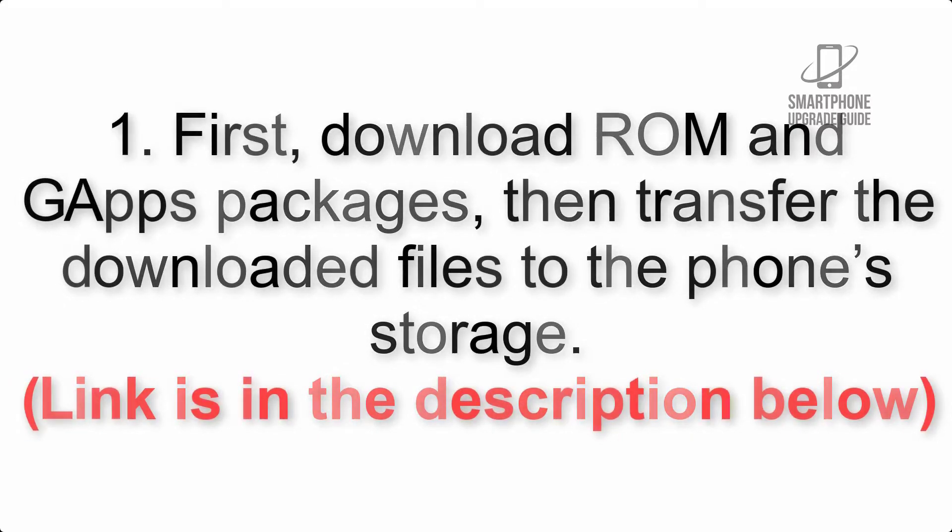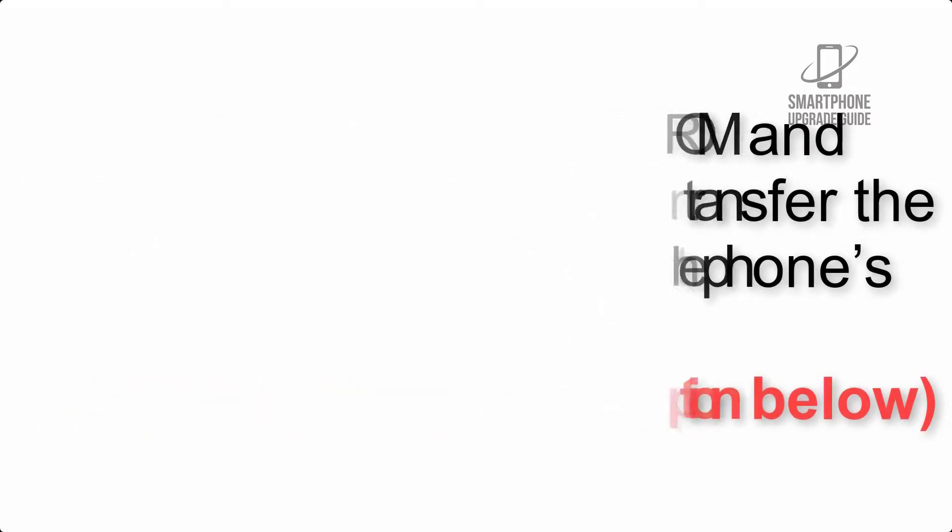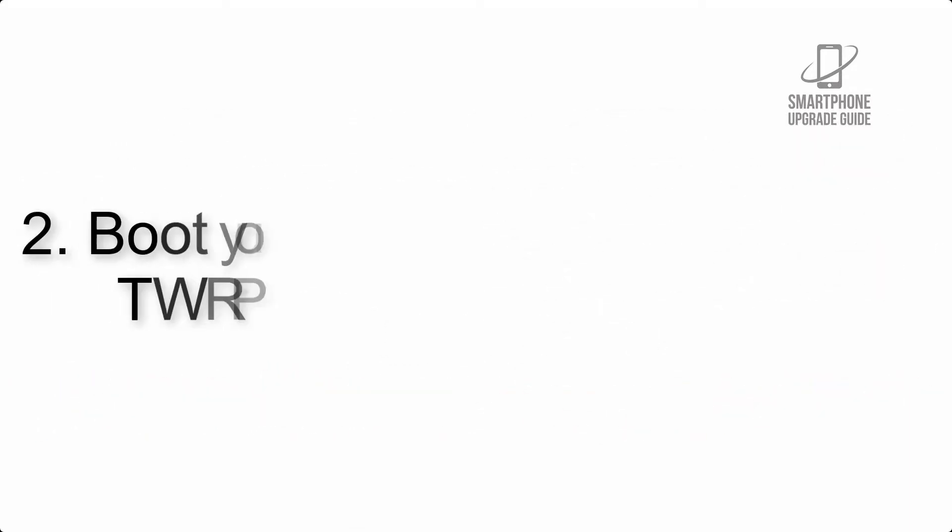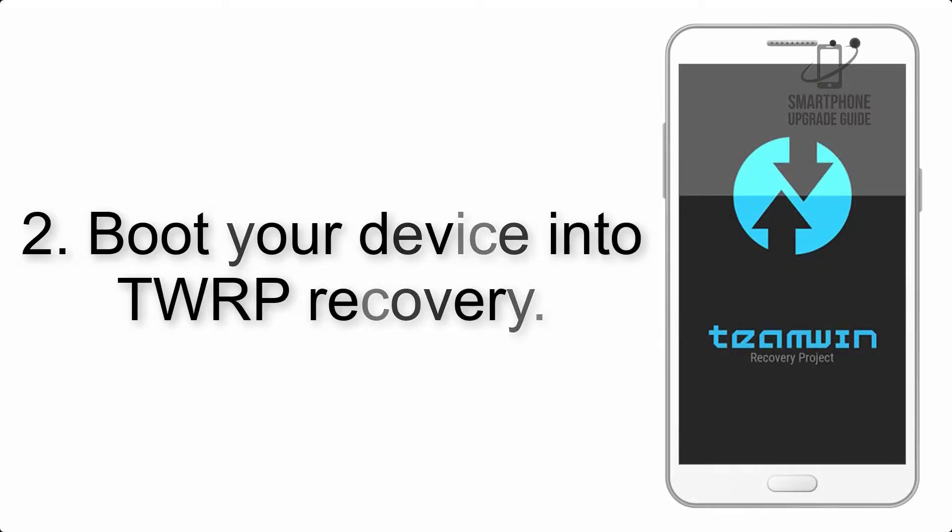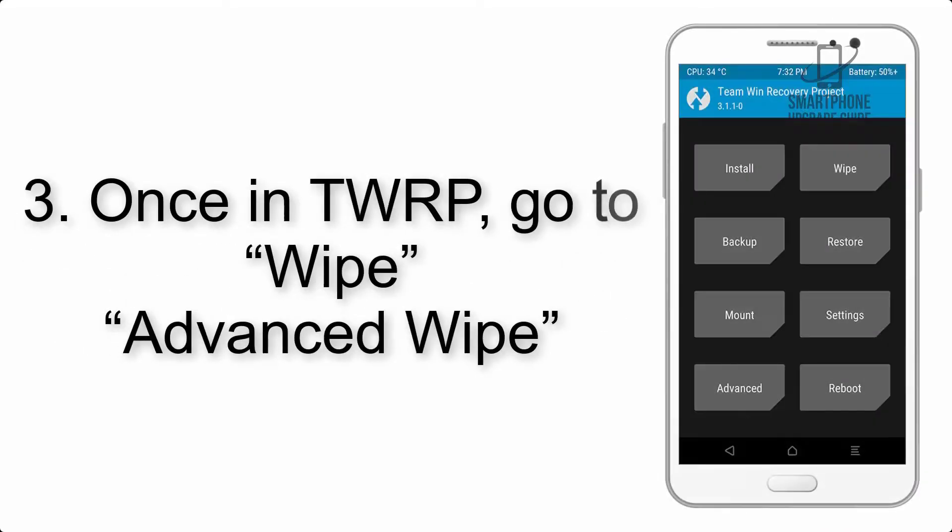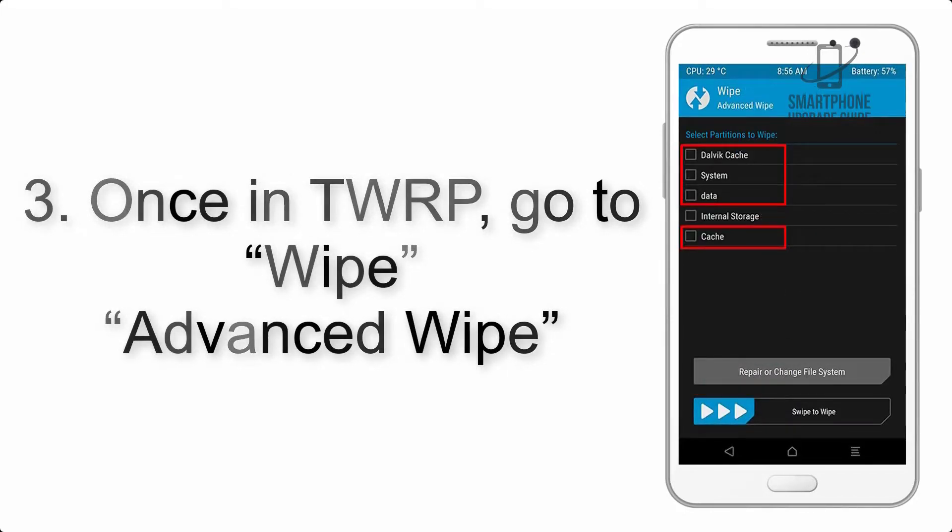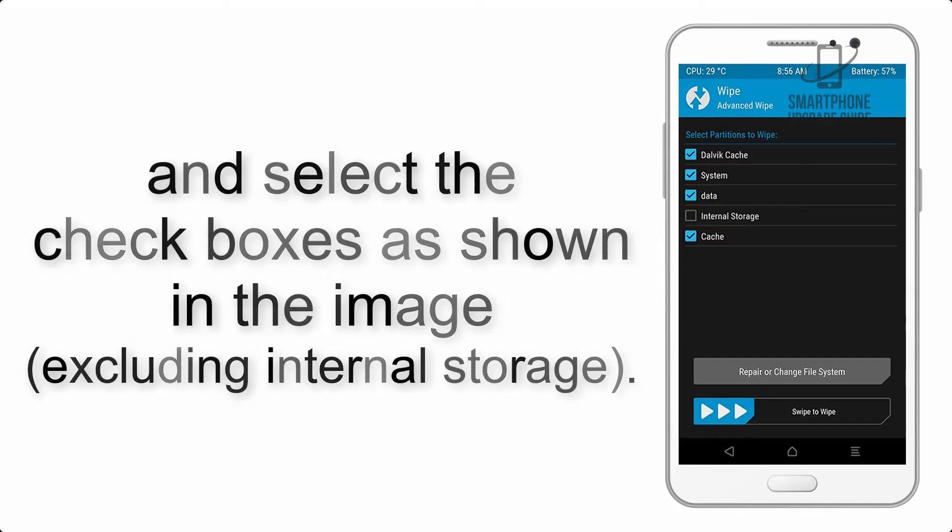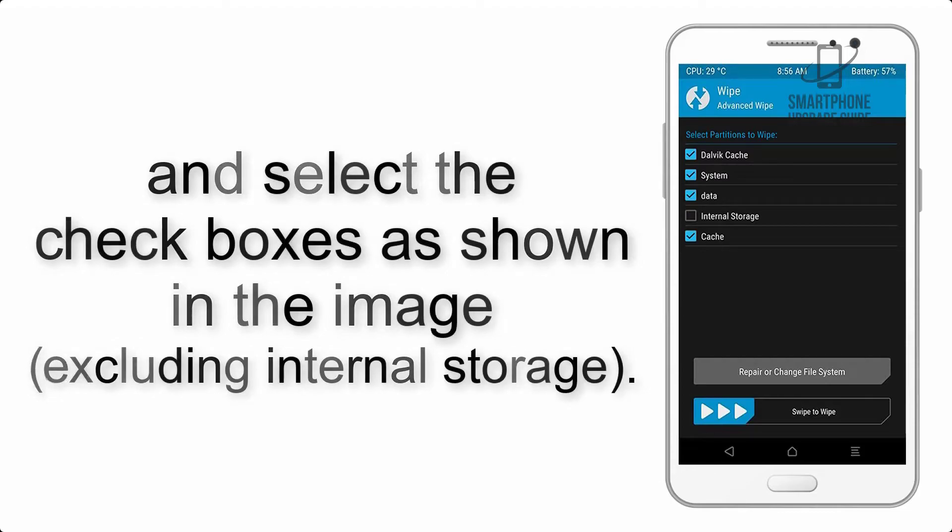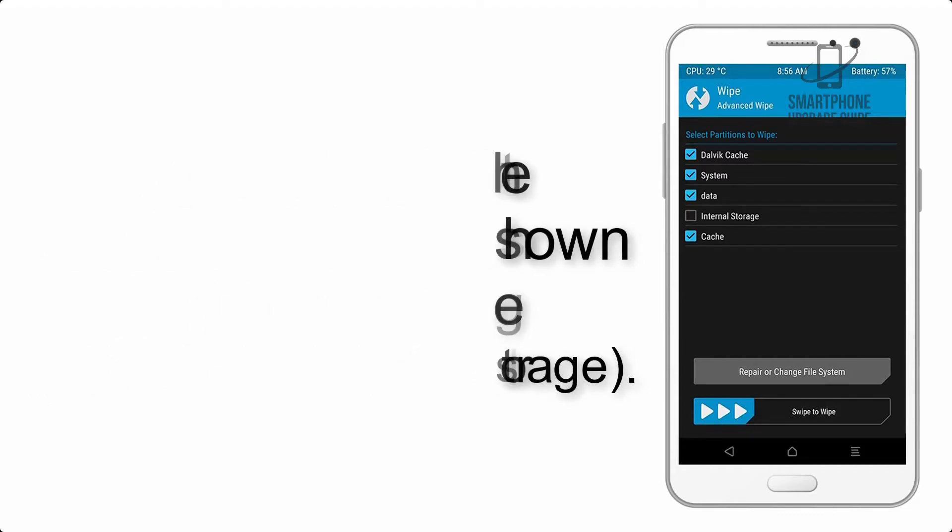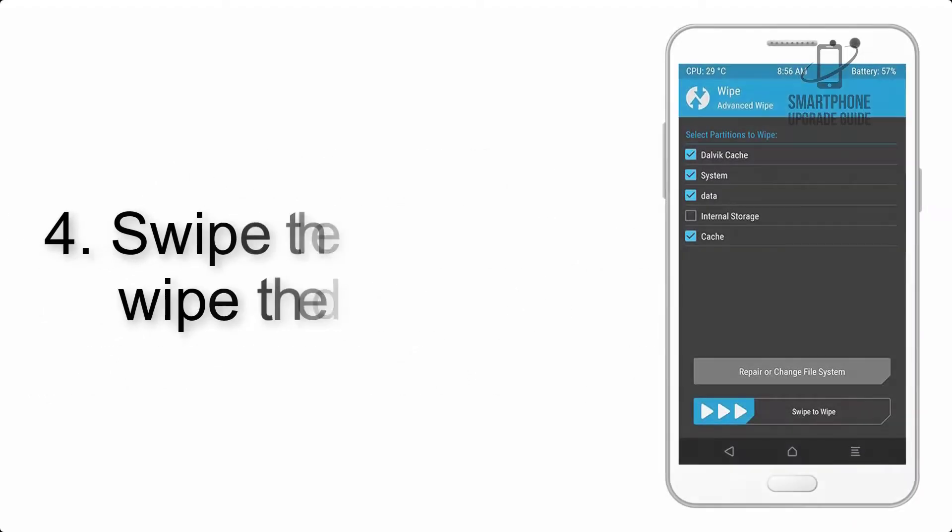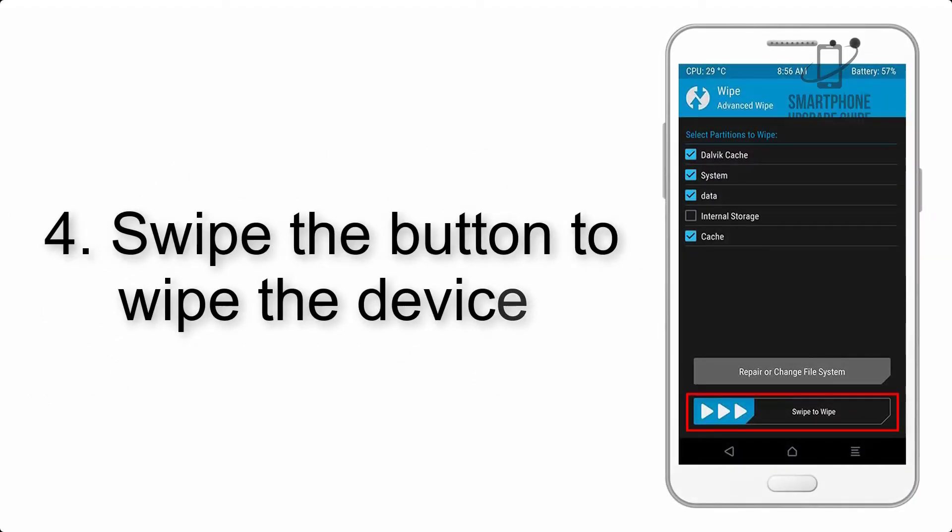Step 2: Boot your device into TWRP recovery. Once in TWRP, click on Wipe, then Advanced Wipe, and select the checkboxes as shown in the image, excluding internal storage. Step 4: Swipe the button to wipe the device.